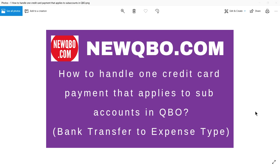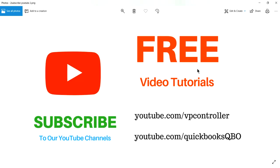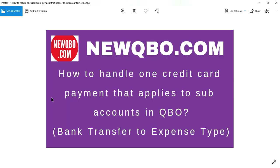Thank you for watching this video. This video is brought to you by NewQBO.com. That's our website — it's our QBO blog. We have great QBO articles and free video tutorials, so you may want to check it out. It will help you.